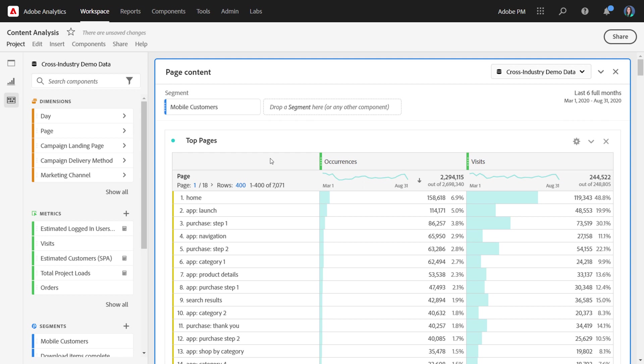You may want to more easily manipulate the data, run some calculations on the data, or just scan the full list of data against your metrics and segments.